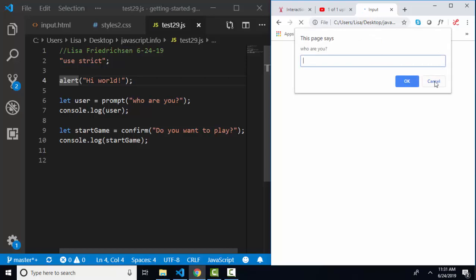I'm going to click okay and go on and read the rest of this javascript. Line six says create a variable named user and assign it to the prompt method 'Who are you?' And here's my text. Who are you? I can type in my name and click okay.